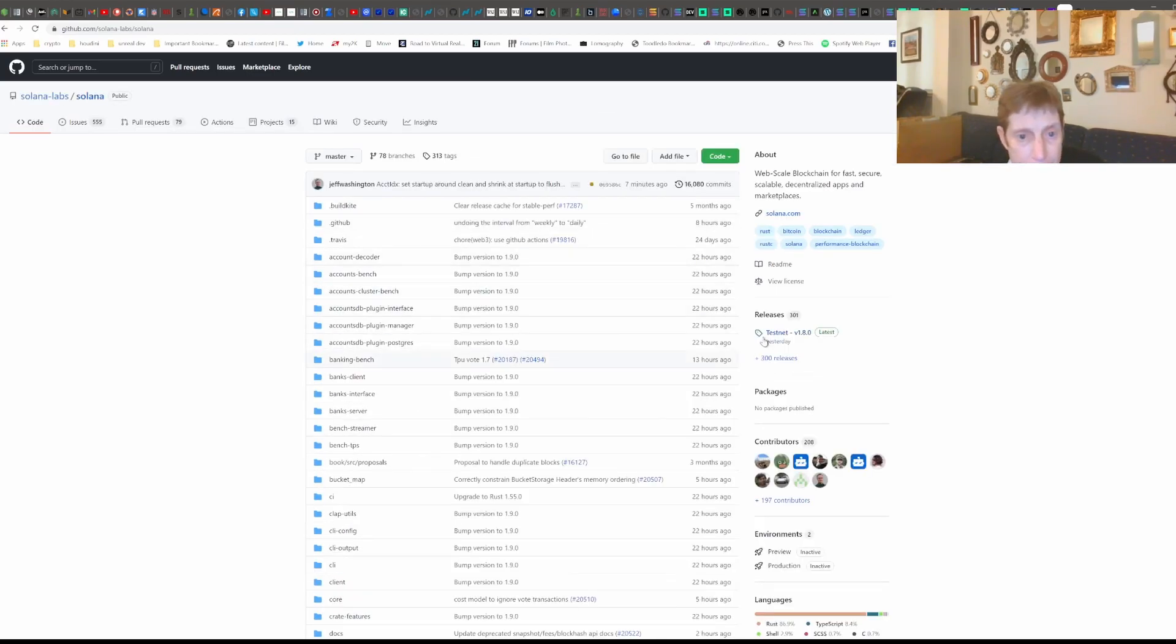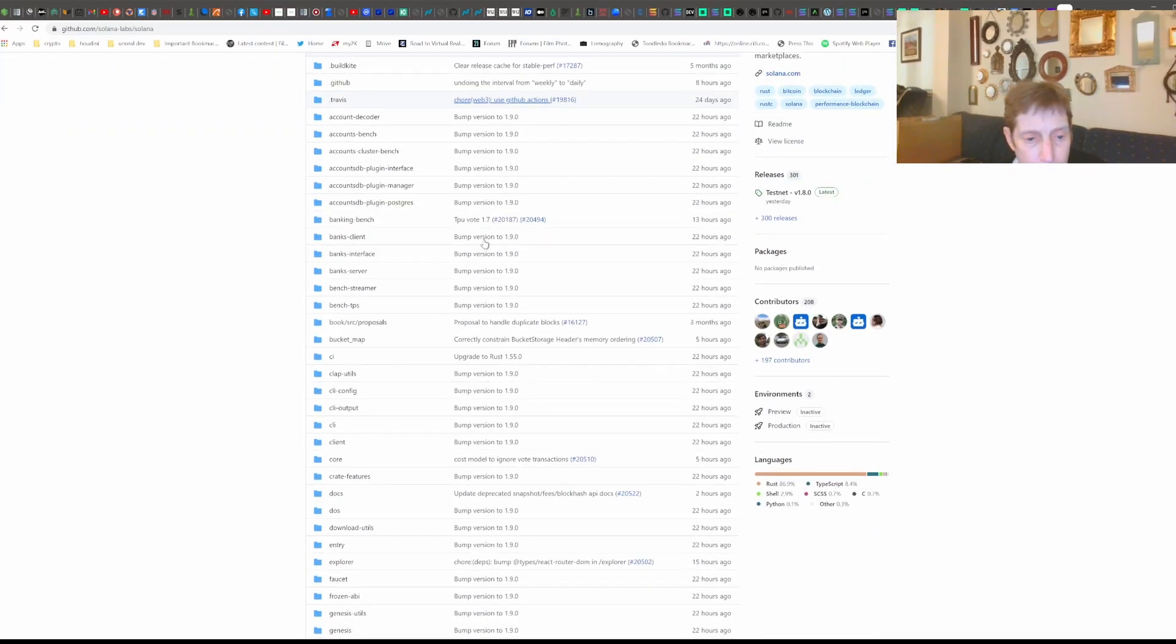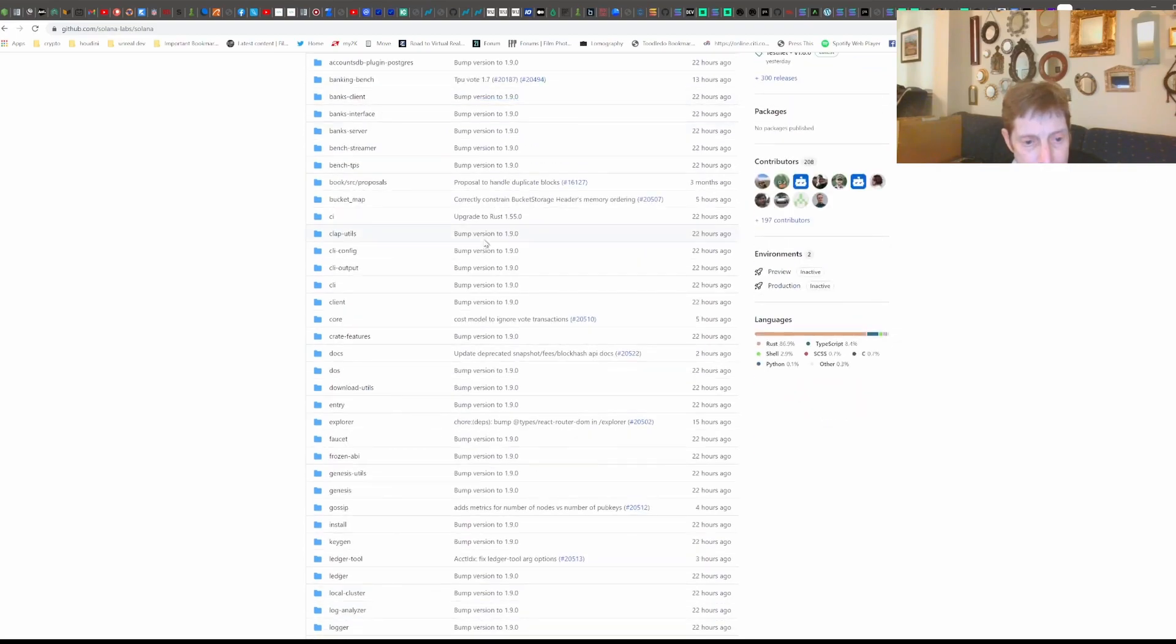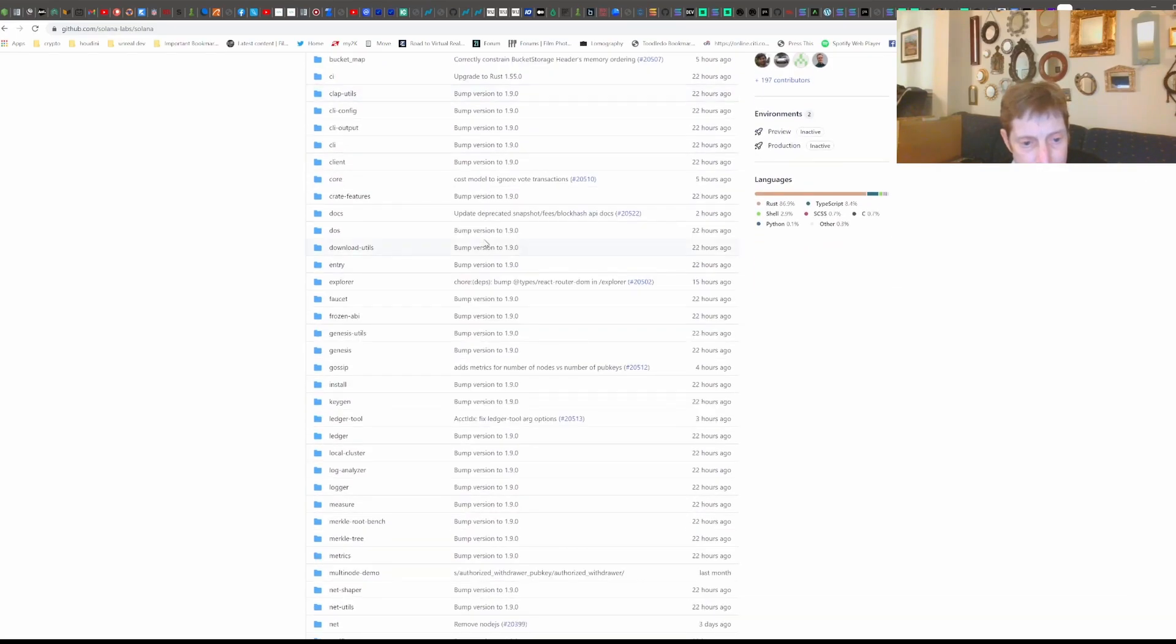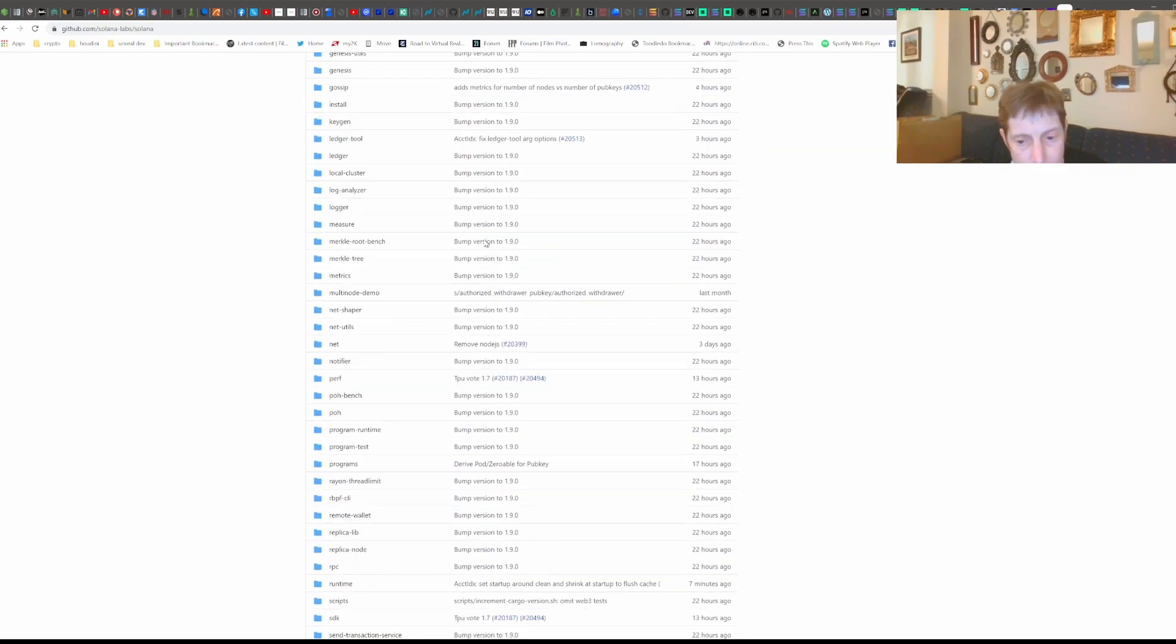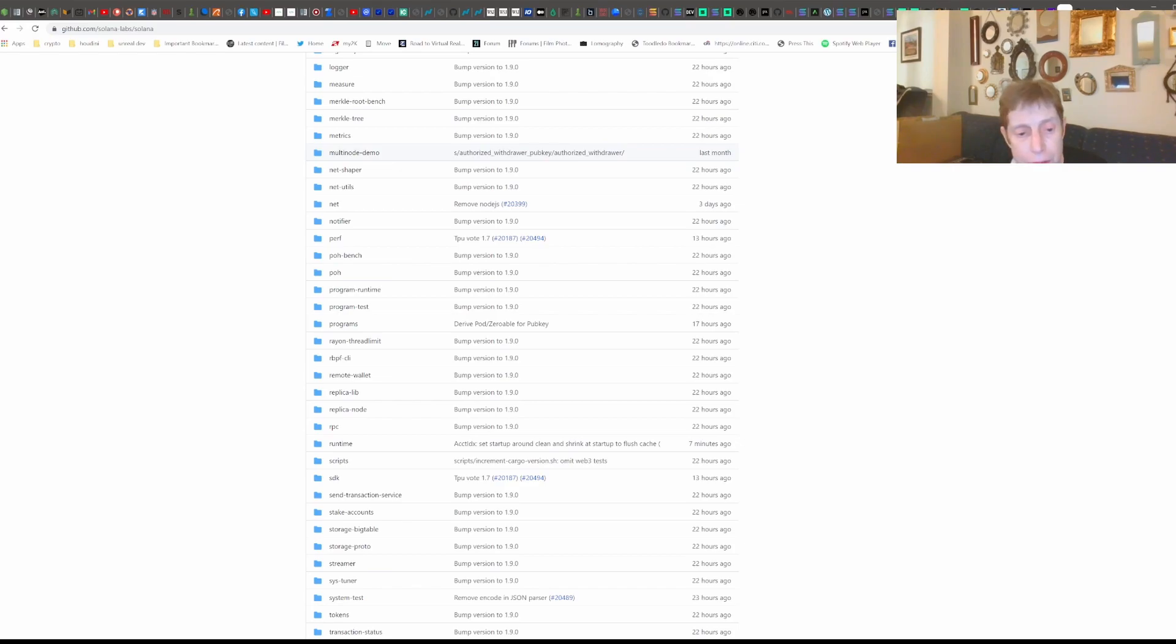And as you can see, there's a whole bunch of stuff in here. Let me move it so I can see it a little better. A whole bunch of stuff.